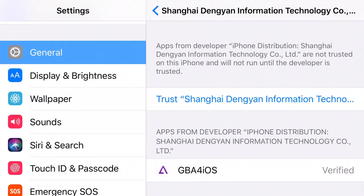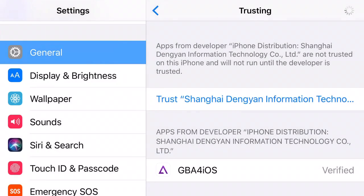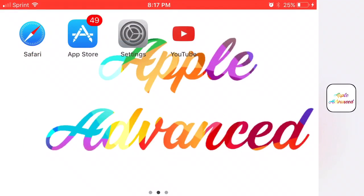Press trust, press trust one more time and there you go you have a Game Boy Advanced emulator working on your iOS 9, 10 or 11 device no jailbreak no PC. This has been Apple Advanced and see you here.